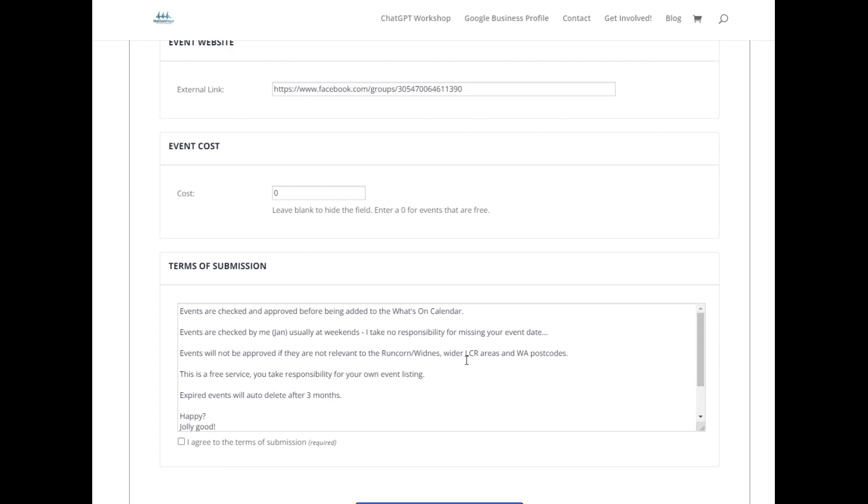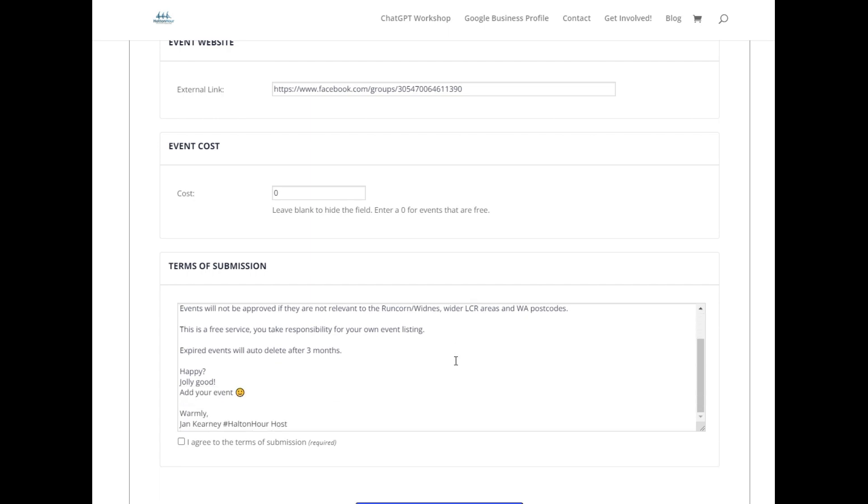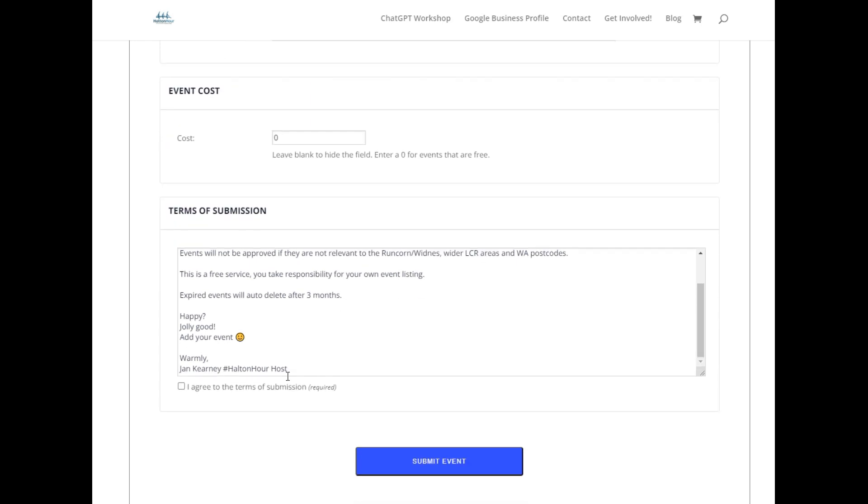Please don't moan at me if it's not approved quick enough for you. I'll be approving events once a week, probably at least usually on weekends, at least once a week. If you're happy, tick the box and click submit event.